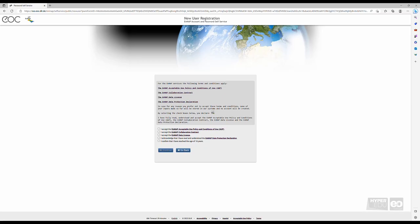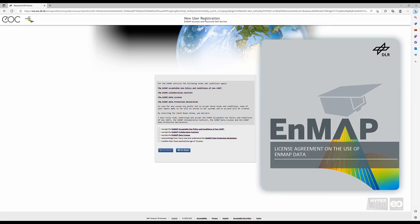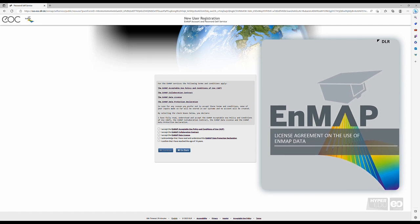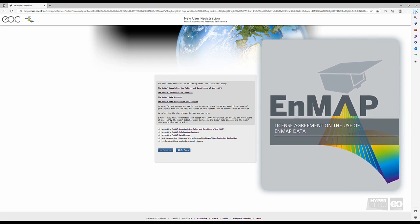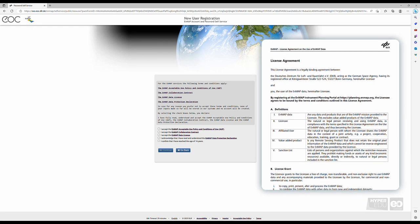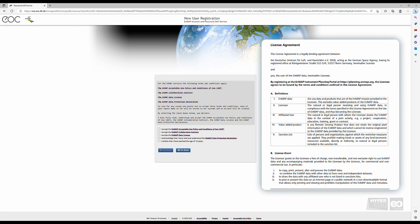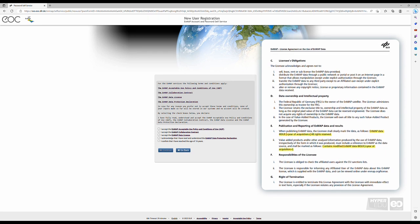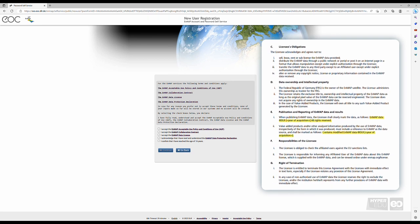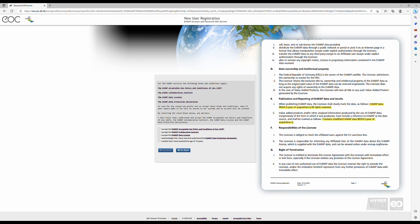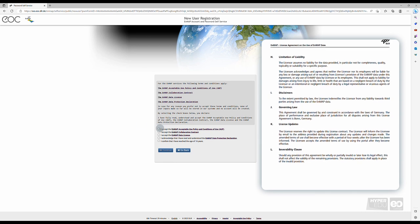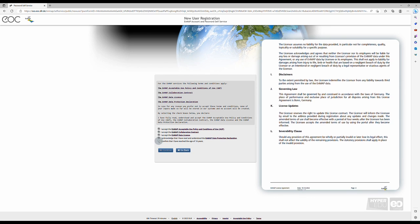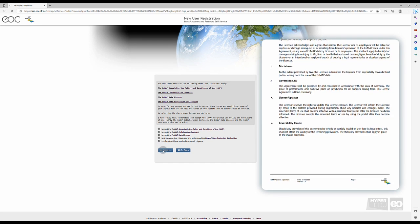Please read the license agreement carefully. There is plenty of information to be found in the associated documents. Most importantly, as a licensee, it is strictly prohibited to redistribute the products to third parties or commercially use them. In addition, note how you should refer to EnMAP data in any of your future work in which you show EnMAP data in original or modified form. Finally, tick all boxes and click Continue.